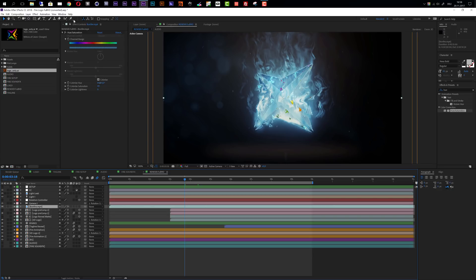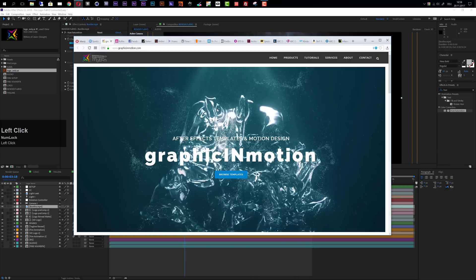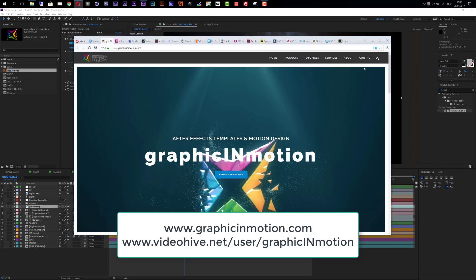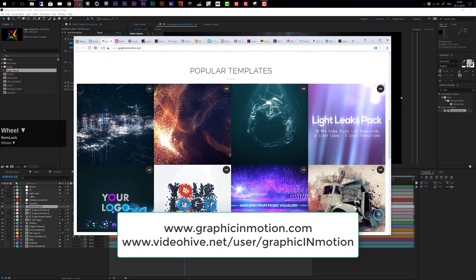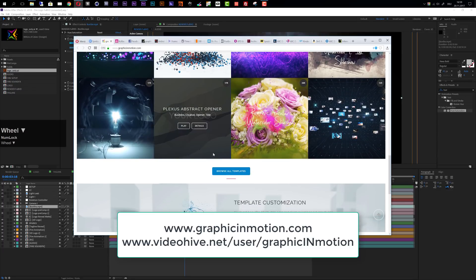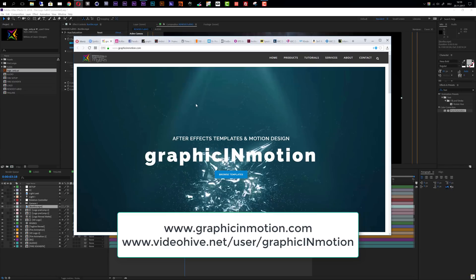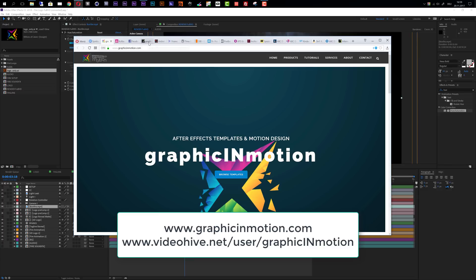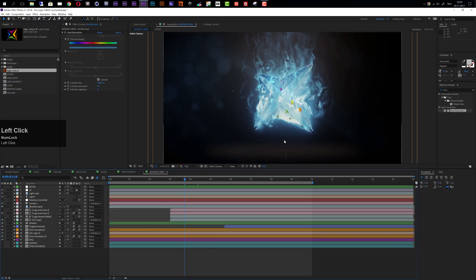That's it for the customization tutorial. If you have any more questions, please visit my website at www.graphicinmotion.com where you can find my contact form, all my After Effects templates, and free tutorials. You can also contact me through my VideoHive profile at videohive.net/user/graphic_in_motion. Thank you very much for watching and I hope to see you soon. Goodbye!